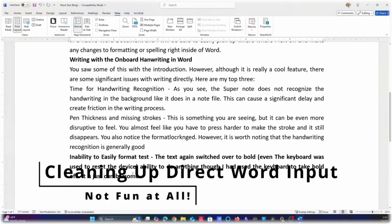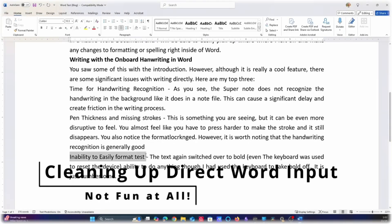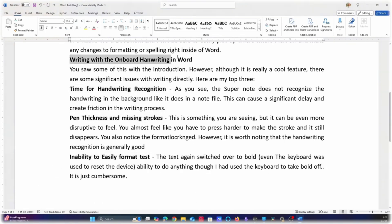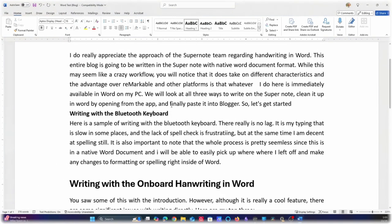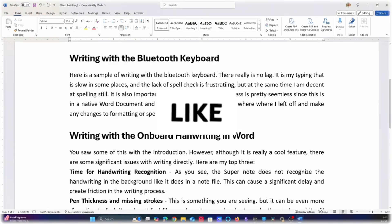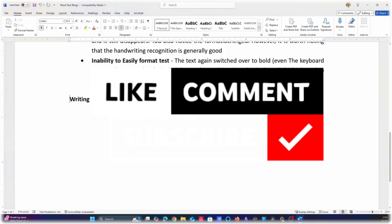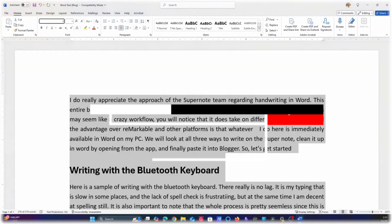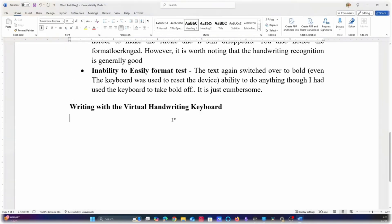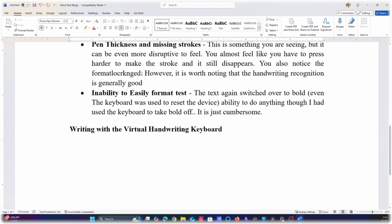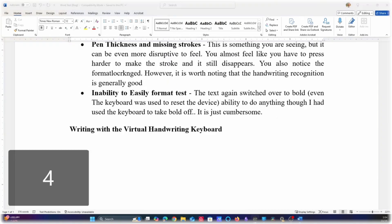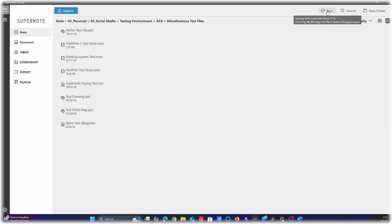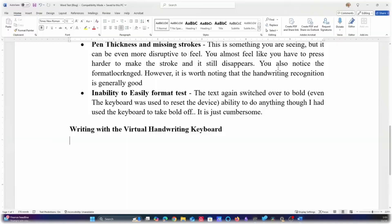I'm really going to speed this particular piece up, but I just wanted to show you how much cleanup had to be done after using the writing directly in Word, so you'll see that this just had to be reformatted in a lot of different ways. It was a very clunky process, but I wanted to jump in and show this really fast before we move on to the virtual keyboard and how that's used in the system.